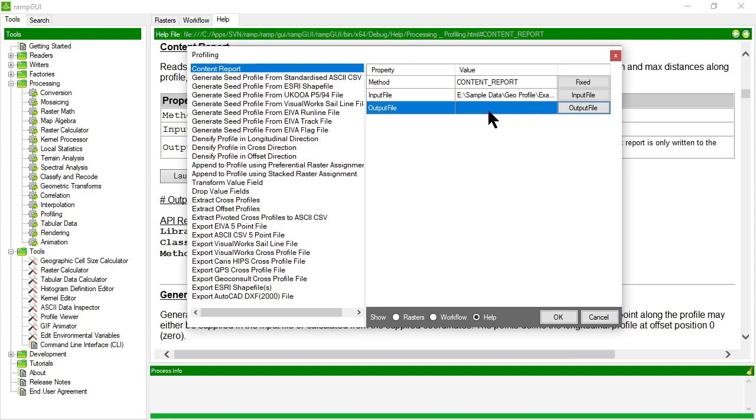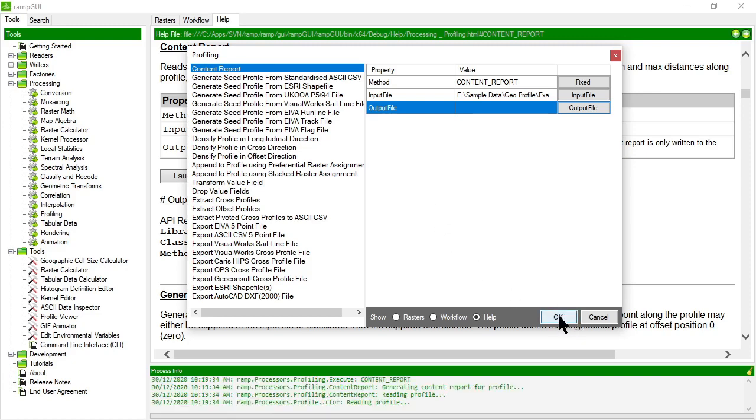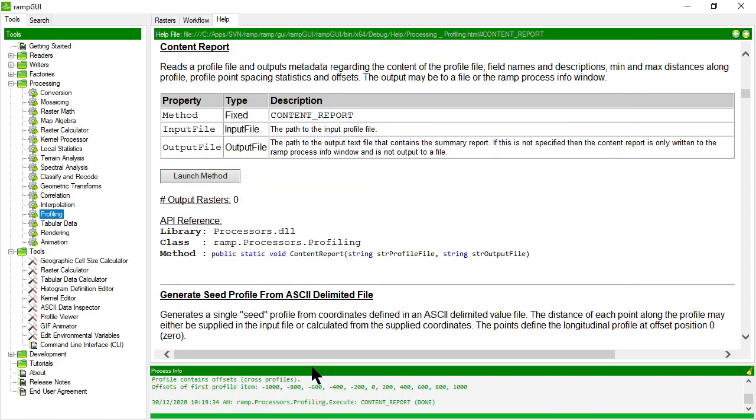What's the minimum, maximum distance, that sort of thing. And if I choose to specify the output file as being blank, it will write it to the process info. So this is a really quick way of having a peek into a profile file without necessarily having to load it into the profile viewer. Let's have a look at what that does.